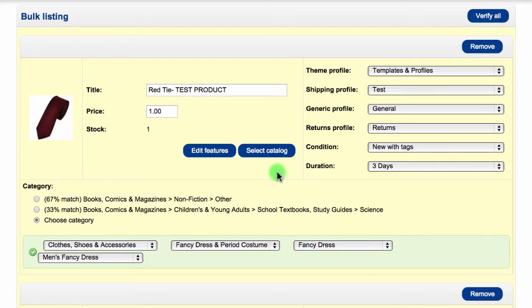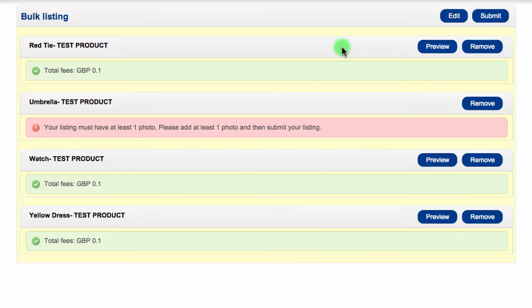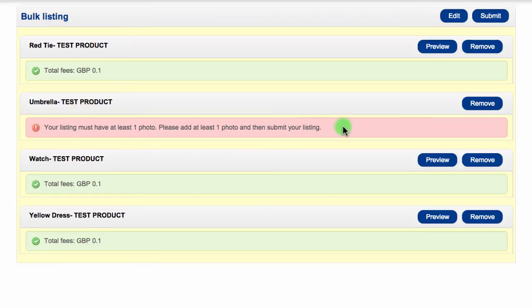When you are happy with your items to be listed, click the Verify button. All of the data will be sent over to eBay and it will be validated. In return, eBay will give you back any errors or warnings and also the cost to list the item.